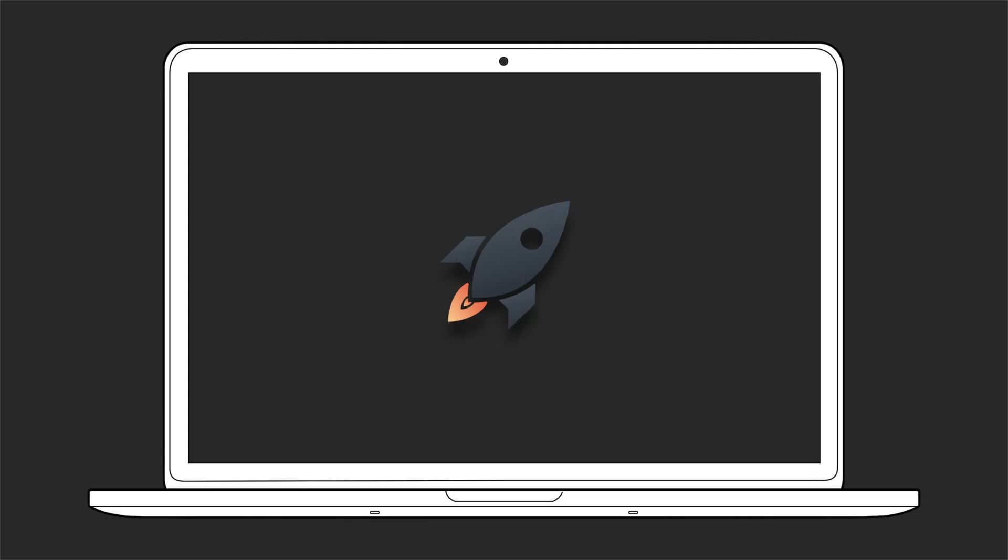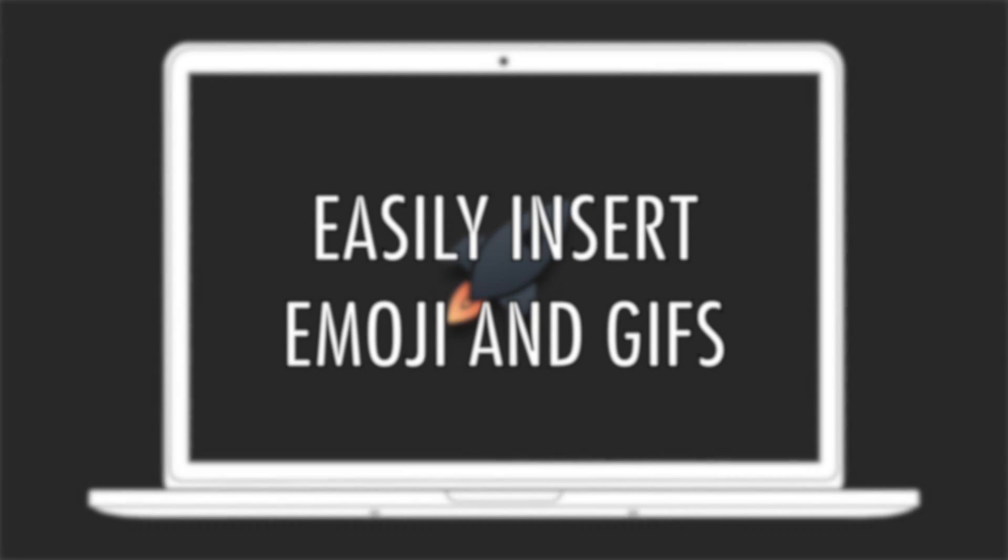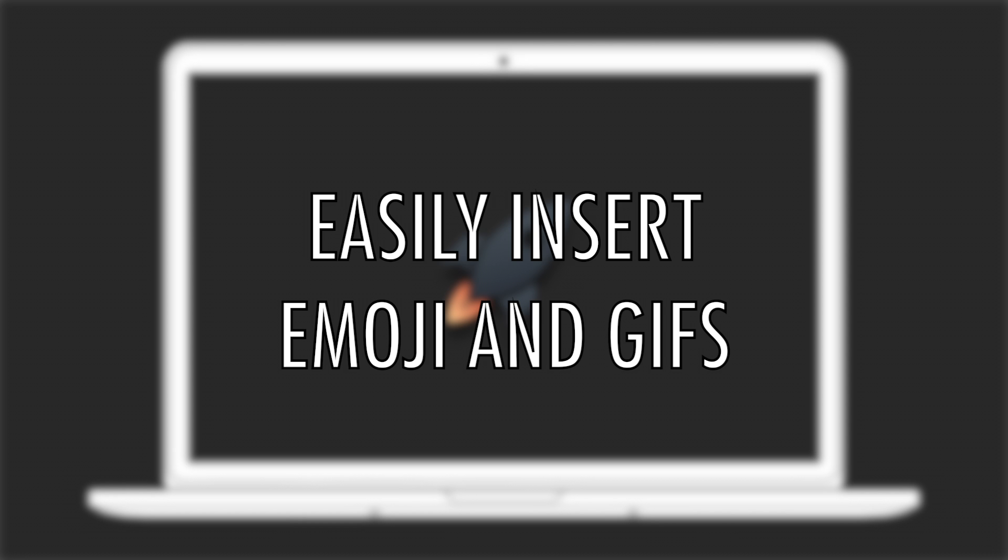Today, we take a look at Rocket, a menu bar app that helps you easily insert emojis and gifs across apps and websites on your Mac.